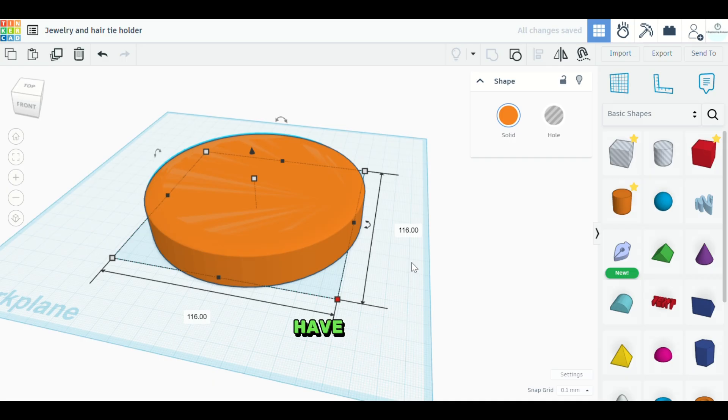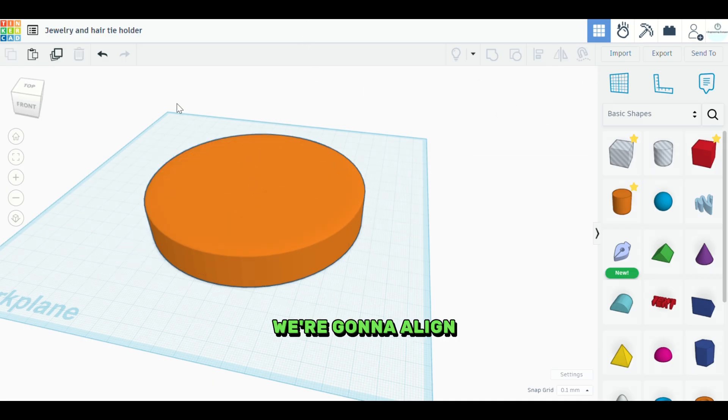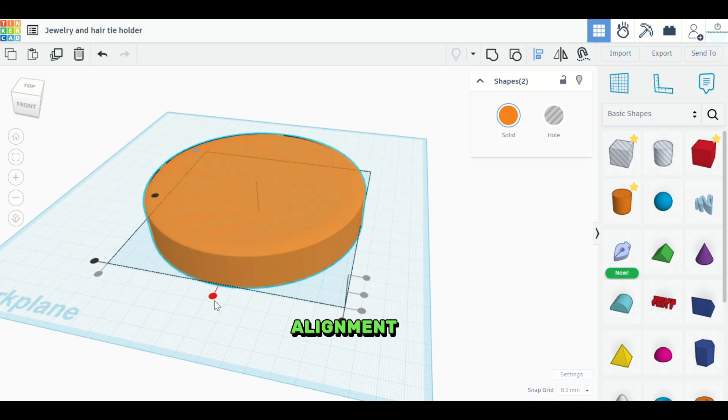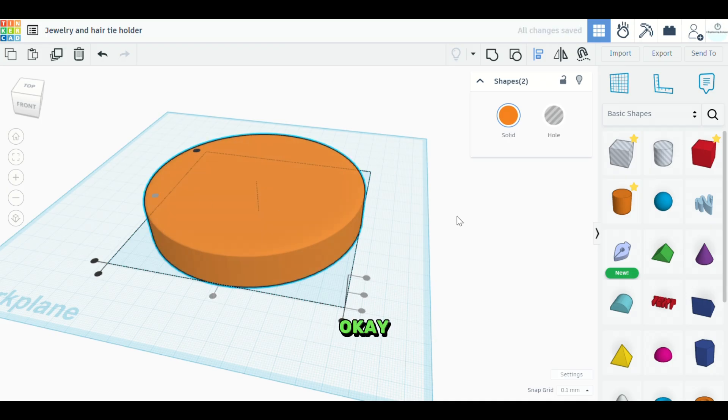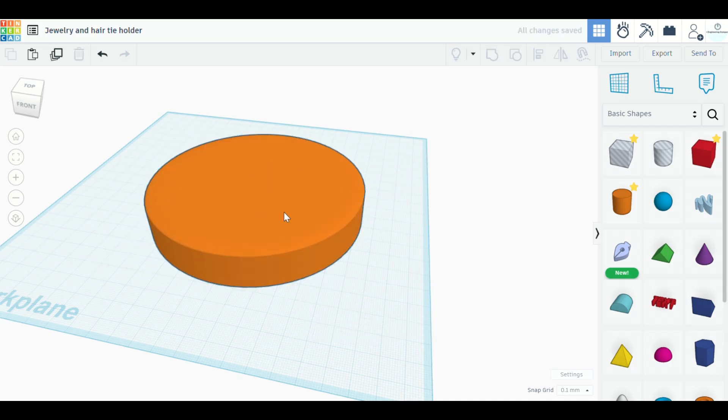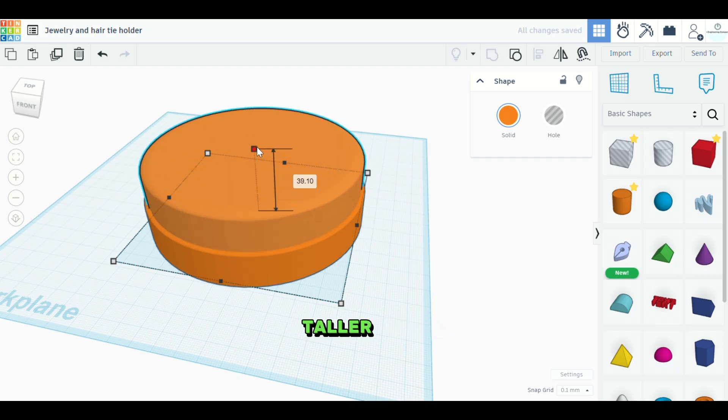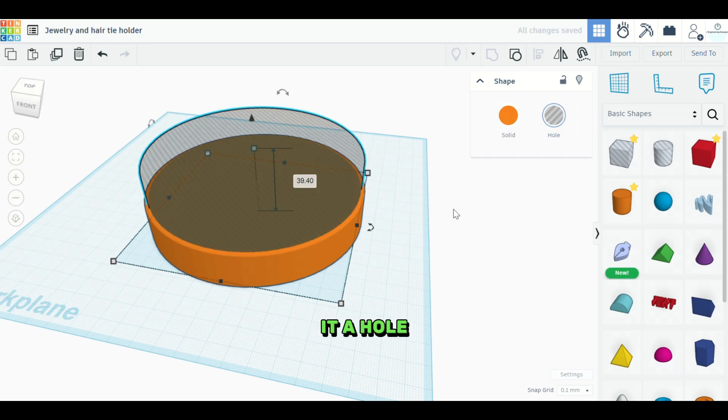Now that we have that set, we're going to align the pieces. Okay. We'll hit the alignment key. Okay. All right. And then we'll make this taller. Okay. And we'll make it a hole.